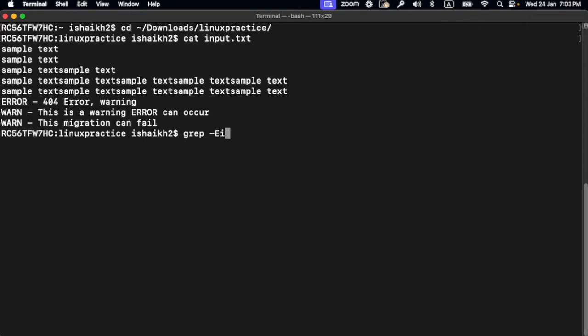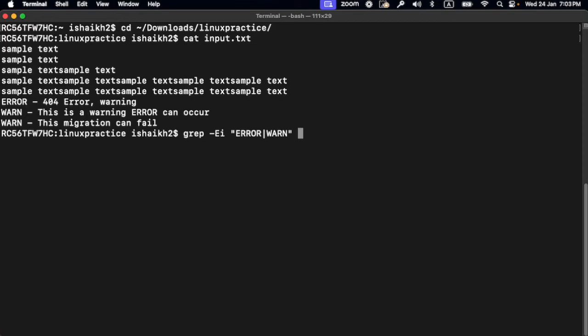And then in double quotes, add the first pattern or word, which is error, and the second one, which is warning, and end it with a double quote again. Now you have to specify the file here.